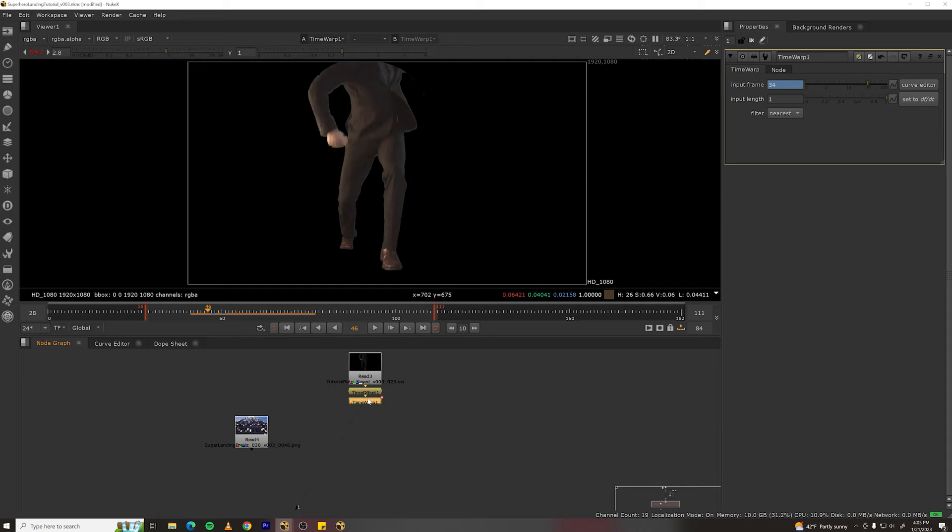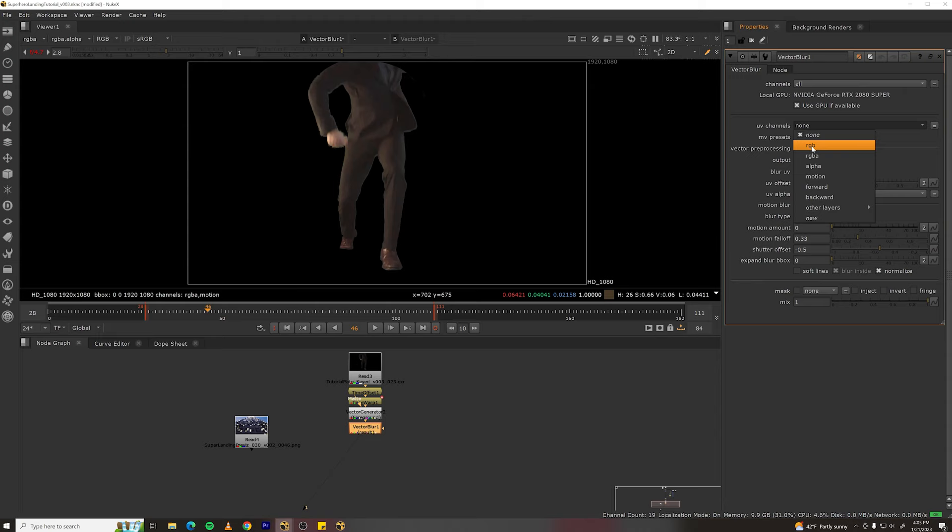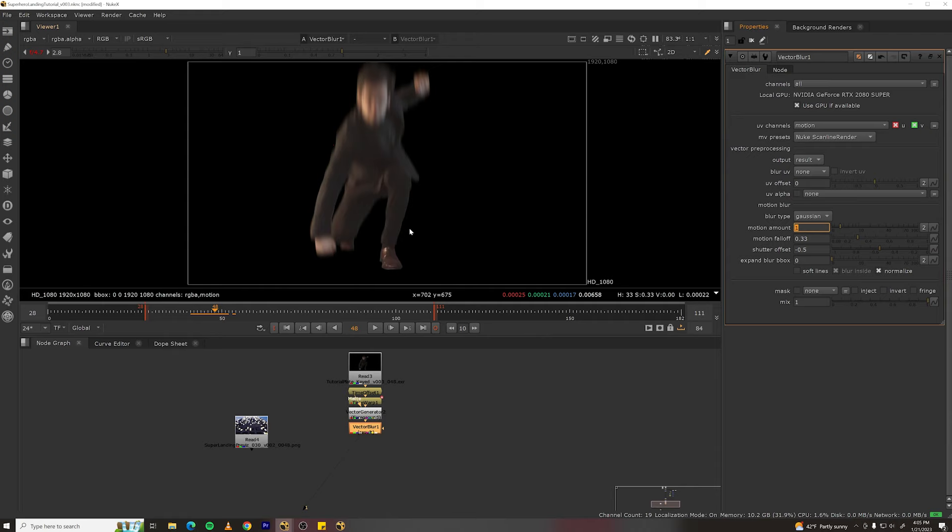Now it's kind of choppy because for one it doesn't have motion blur. So we can fake some motion blur by making a vector generator node and then a vector blur node. In vector blur, UV channels select motion and turn motion amount to 1. Now we've got some approximated motion blur for his movement.